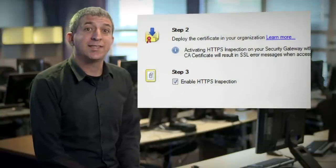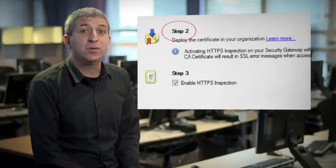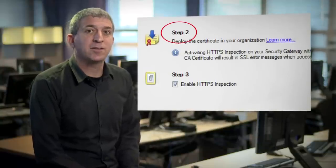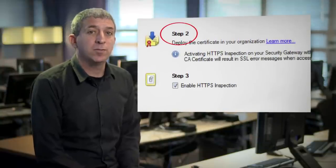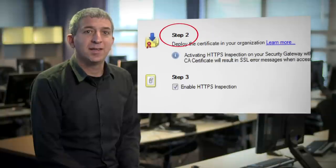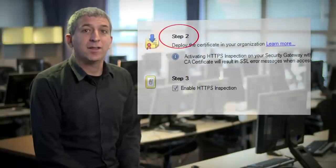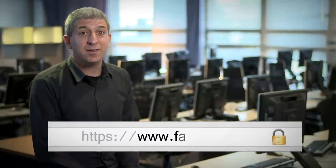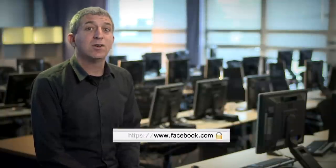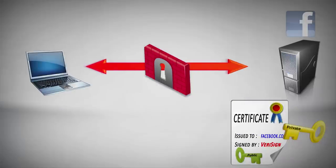We then enable HTTPS inspection. You'll notice I skipped step two. We'll get back to that in a short moment. Now that our gateway is performing SSL inspection, let's browse to Facebook again and see what happens this time.